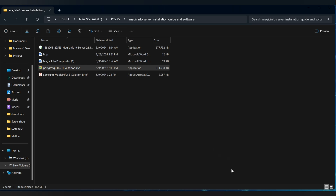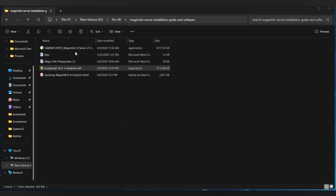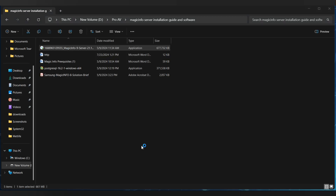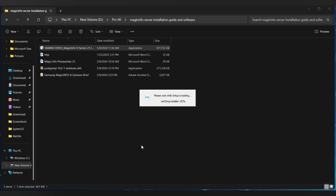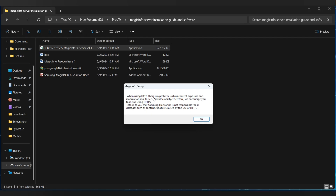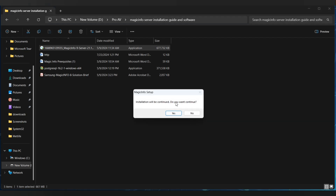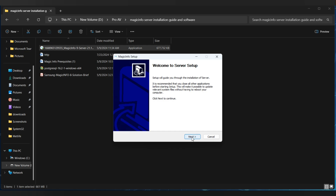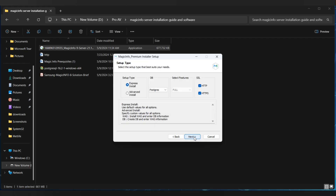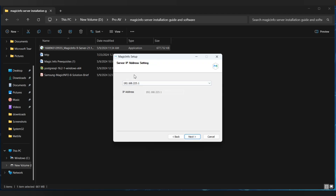I have already downloaded the installation file from the Samsung official site. Let's run it. Follow the instructions, select your language, then accept the terms and continue. You will see your device IP and your server IP — then click Next.